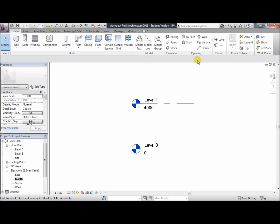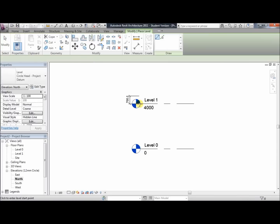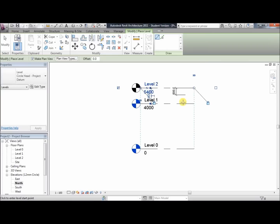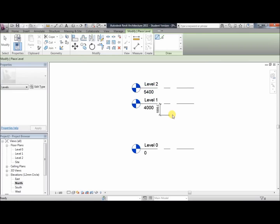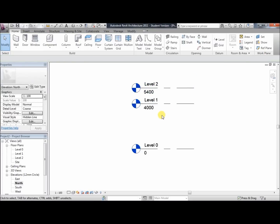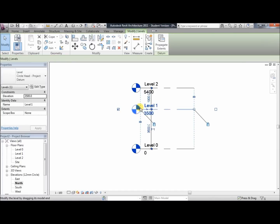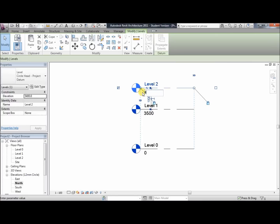We're going to add a third level. Go to the home tab, in the datum section click level, and we'll just put it anywhere above level 1 — it doesn't really matter right now. Now we're going to change the heights: for level 1 we'll enter 3,500, and for level 2, 8,500, and click enter.